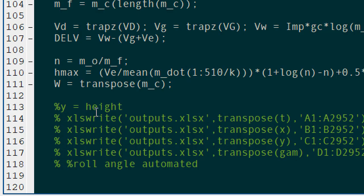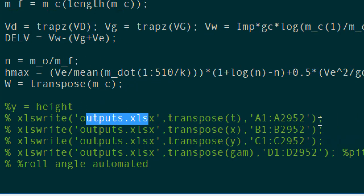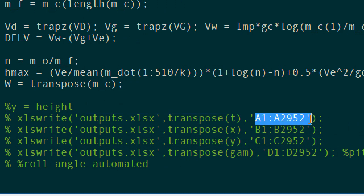To write to a specific column, first transpose the vector into a column and then specify the cells which will be filled.